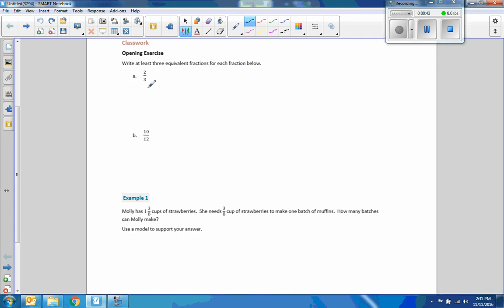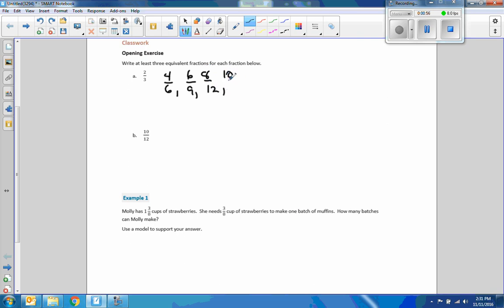Now that we come back, if I just multiply the top and bottom by two, I get four over six. If I multiply the top and bottom by three, I get six over nine, and so on. Four times two is eight, four times three is twelve. Five times two is ten, five times three is fifteen. Six times two is twelve, six times three is eighteen.